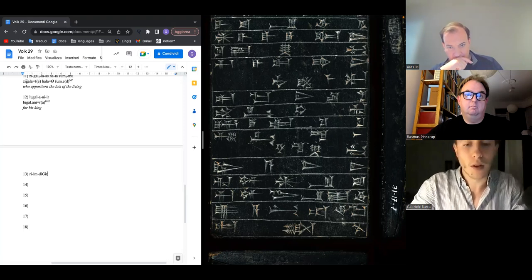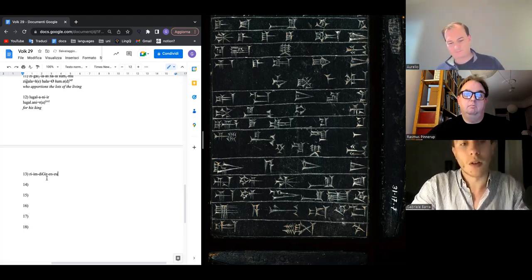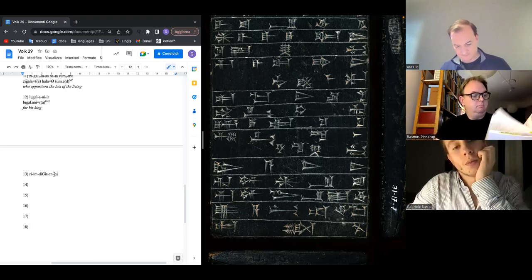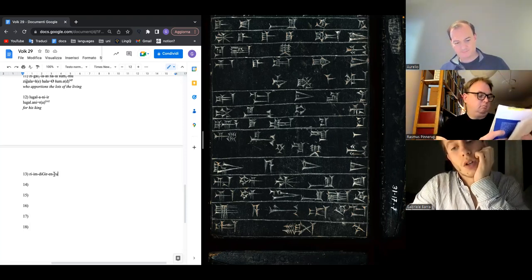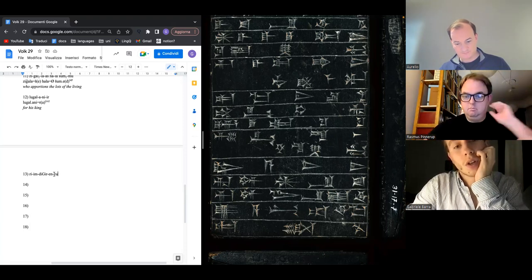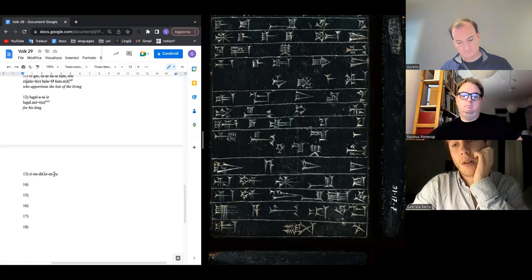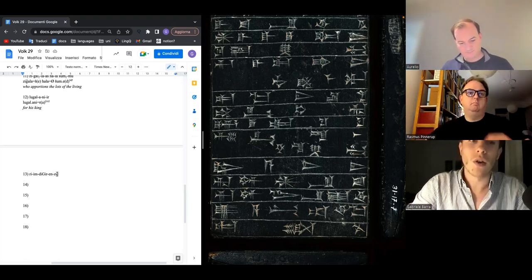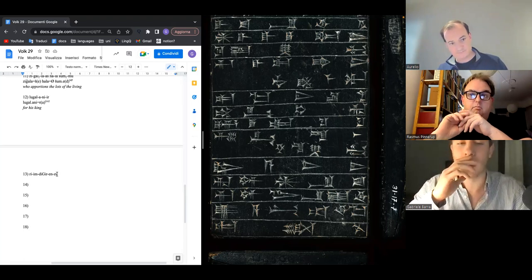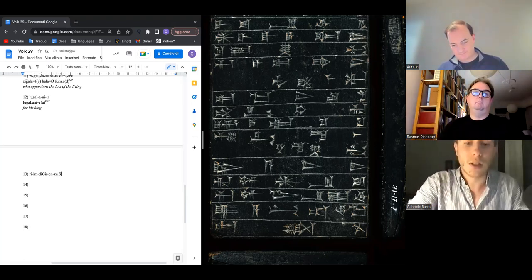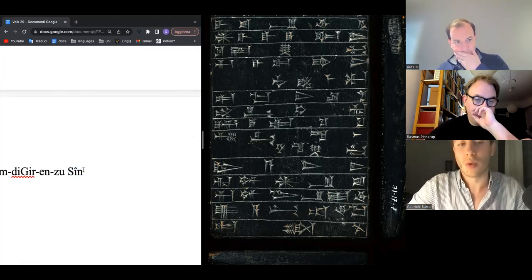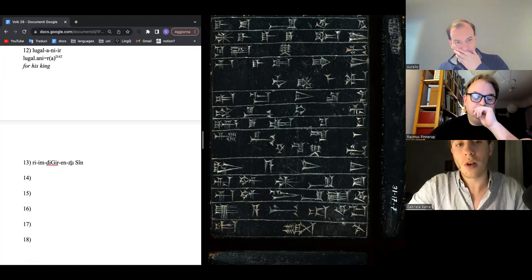The scribe is likely not a native Sumerian scribe — most likely Akkadian. In Akkadian there is this very common name element Sin, usually written like this, which in Sumerian is often spelled Enzo.